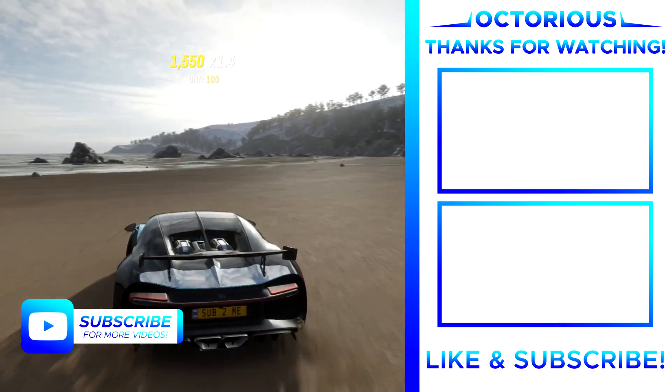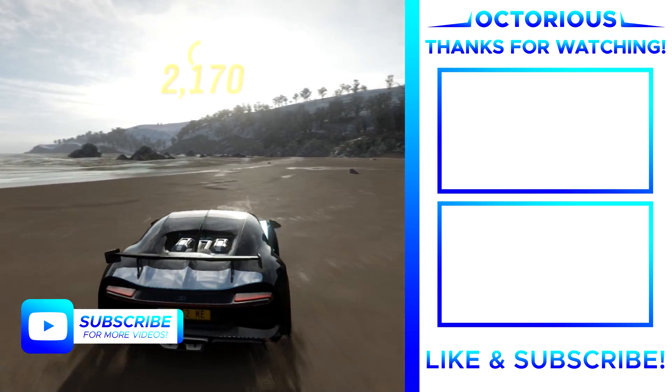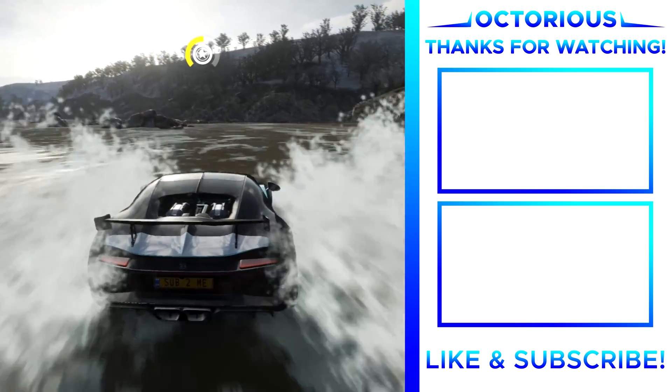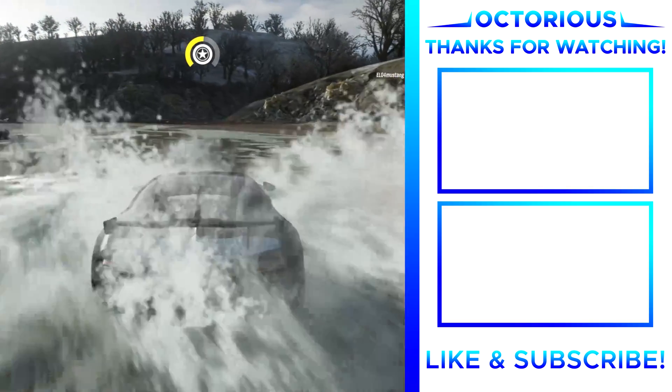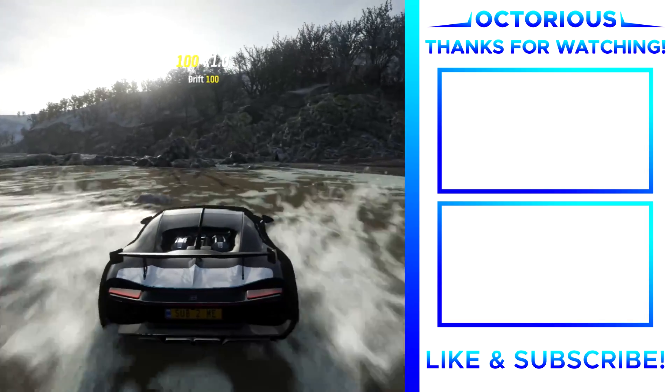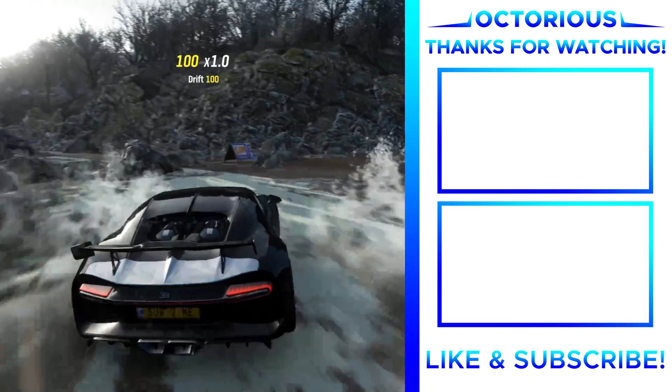If you want to learn how you can increase your PS4 internet speed, then click the video on screen now. Anyway, that's all from me in this video and I'll see you in the next one.